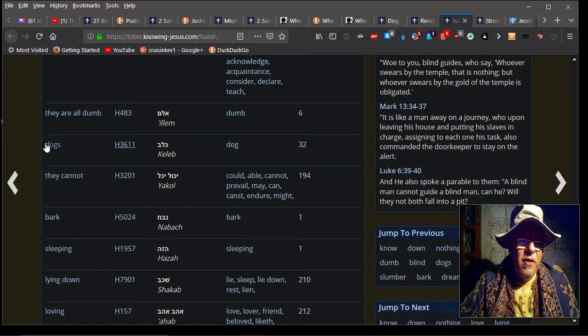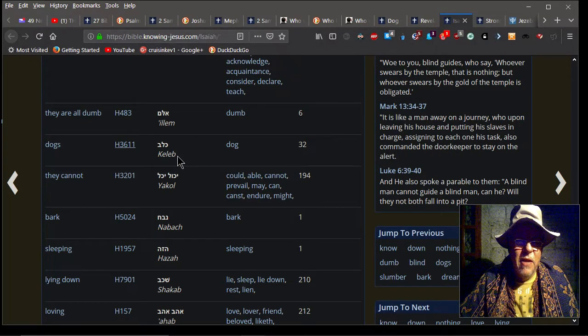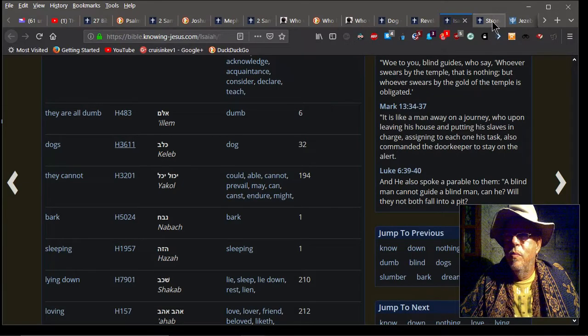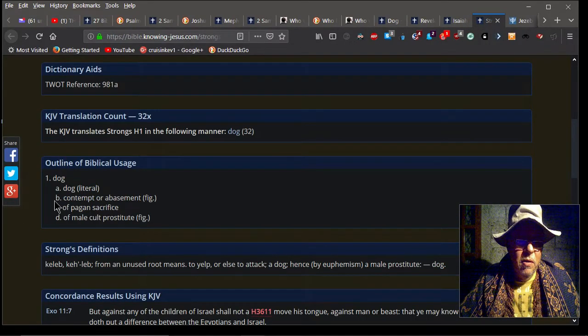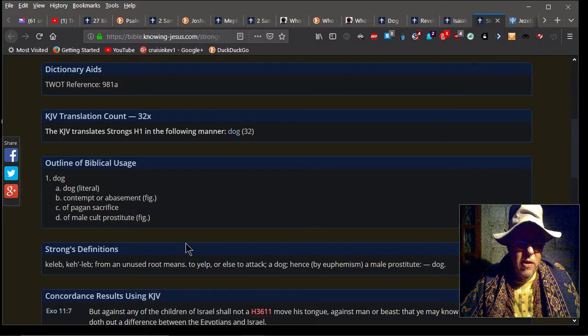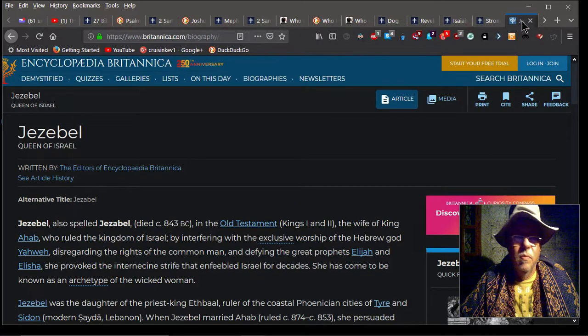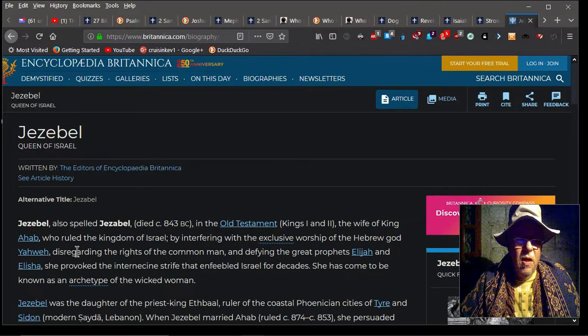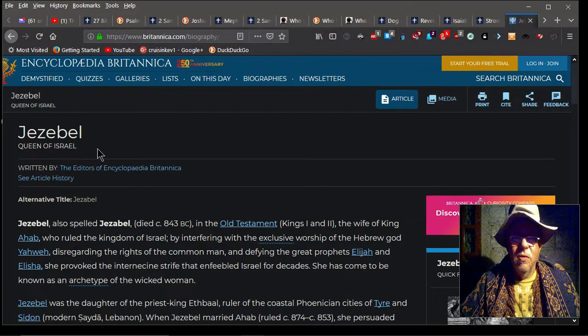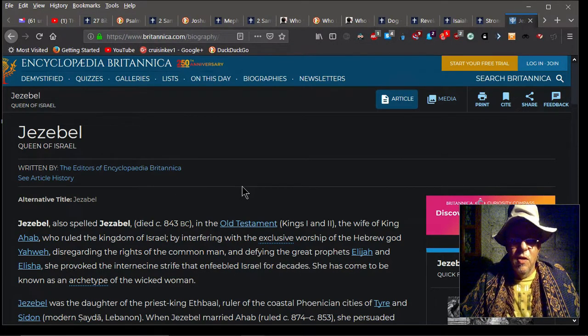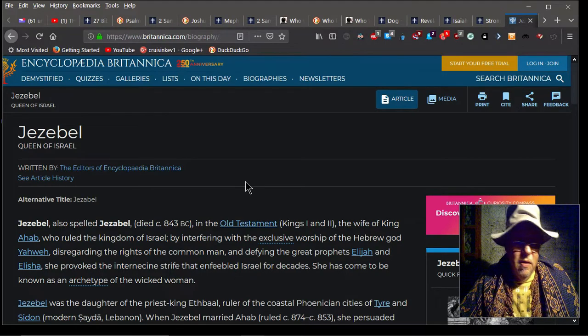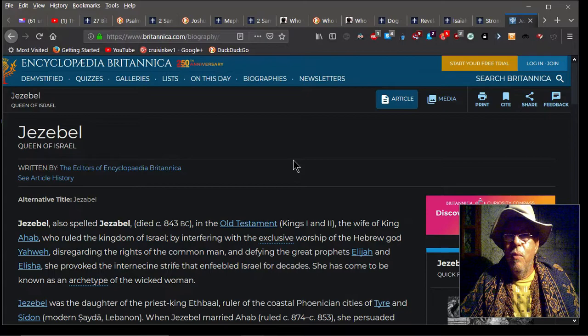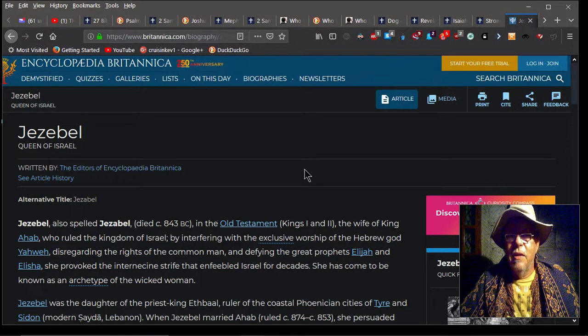Once again we see here 'dogs'—Strong's H3611 means Caleb, dog. This gives a little breakdown in Strong's what that is. This talks about Jezebel, the queen of Israel, was eaten by dogs, so obviously dogs did have a bad image. But the lady was being very humble, and Christ respected that and honored her request and healed her daughter.